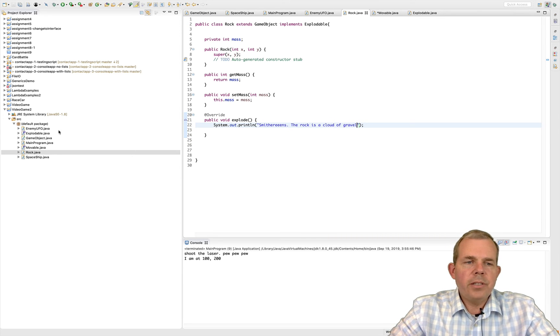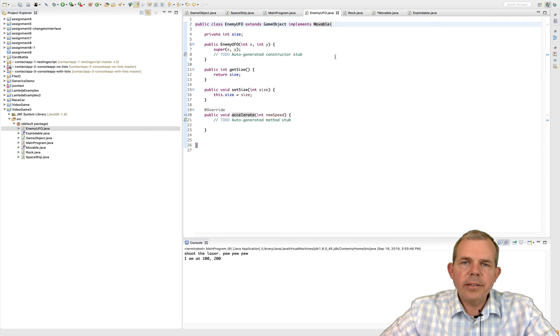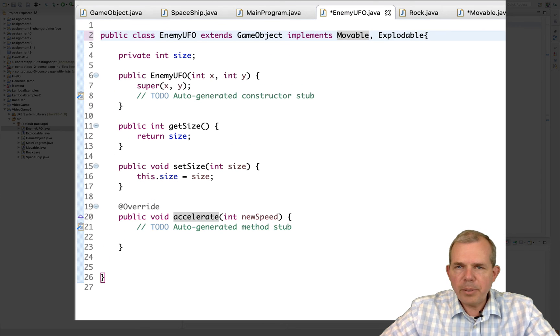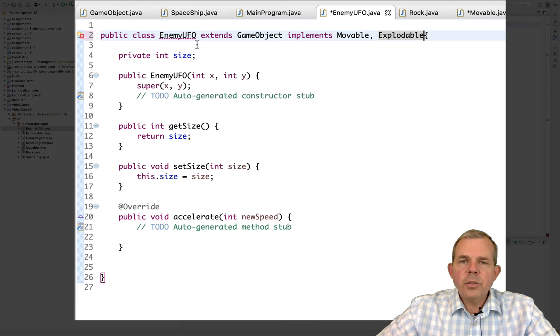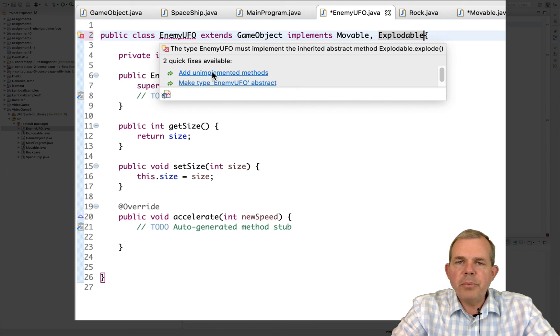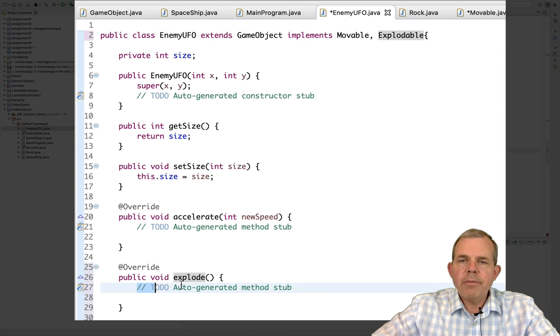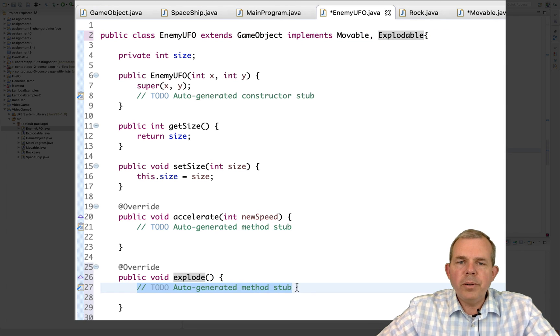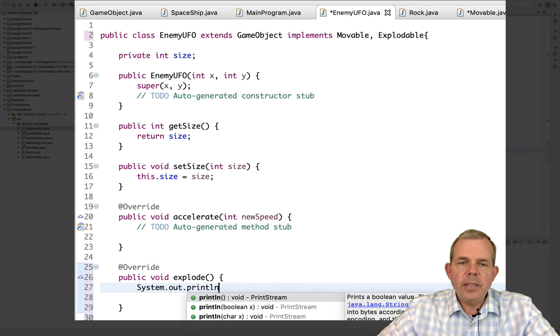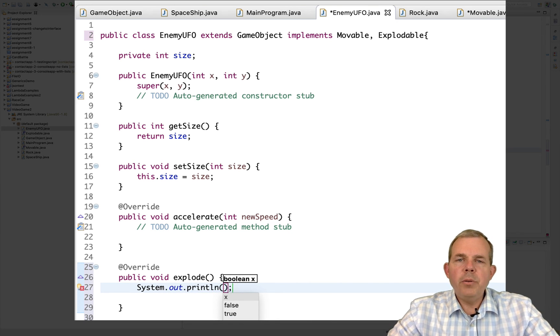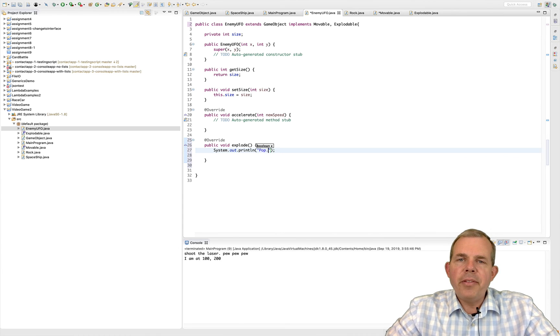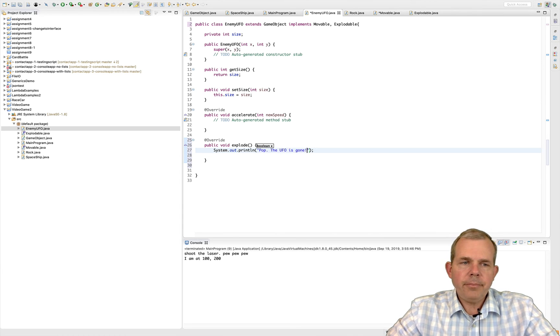Alright, so the last homework is to make the UFO explodable as well. So you decide what it's going to look like. I'll code it now so you can use my example if you like. Otherwise, stop the video and do it yourself. So for enemy UFO, if I want to make it explodable, I put a comma and explodable after the word movable. Then I generate the unimplemented methods. And then type in a message. Okay, for the UFO, I'm going to say pop. The UFO is gone.